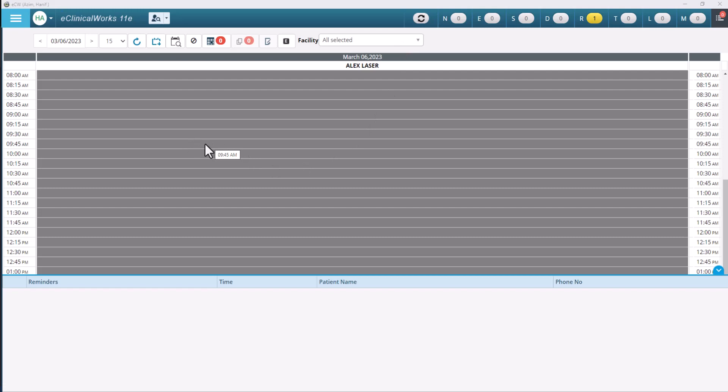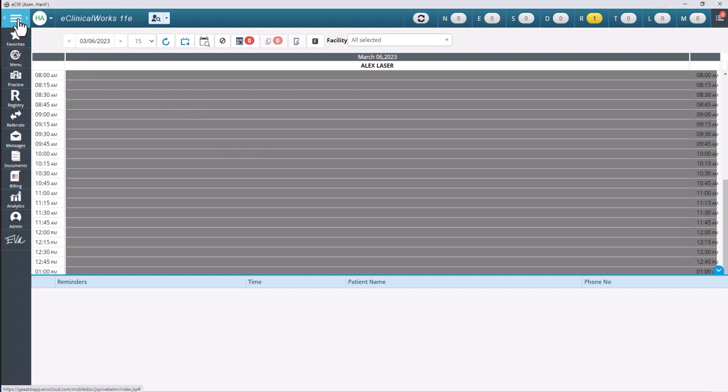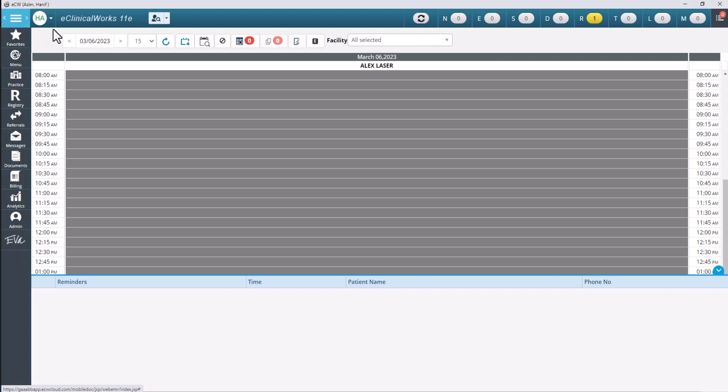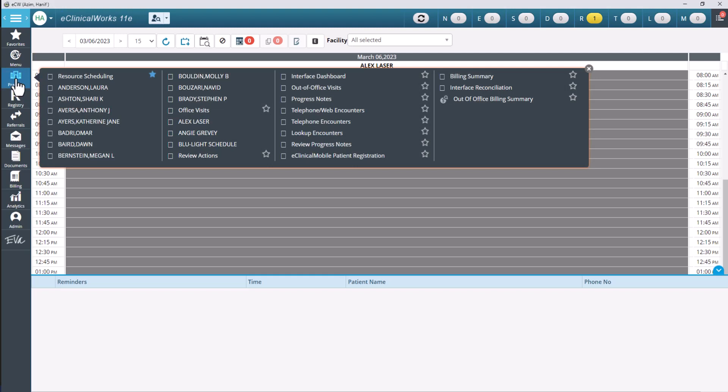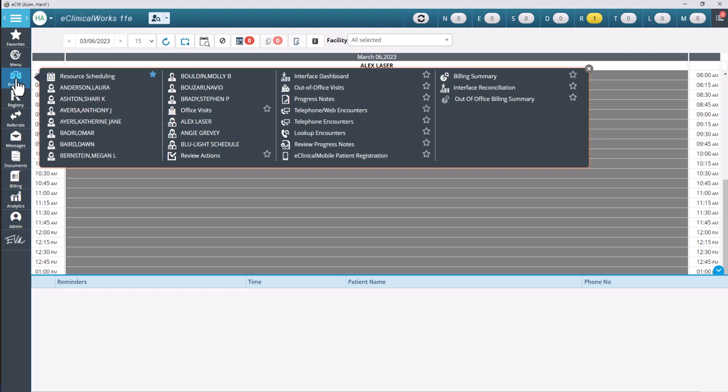So now I need to pull up the resource schedule which is going to show me my calendar and the name of the providers that I'm going to be scheduling for. First thing we're going to do is go up here in the left hand corner to the hamburger, that three line menu here. We're going to click on that button. From there we're going to come down to the practice button that pops up. And once you click on practice you'll see the option for resource scheduling. We're going to go ahead and click on that now.